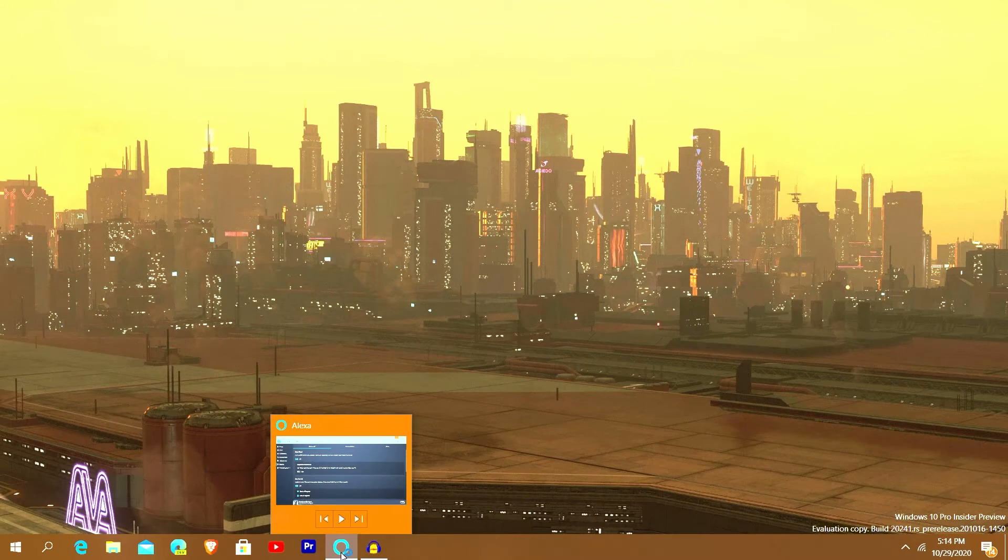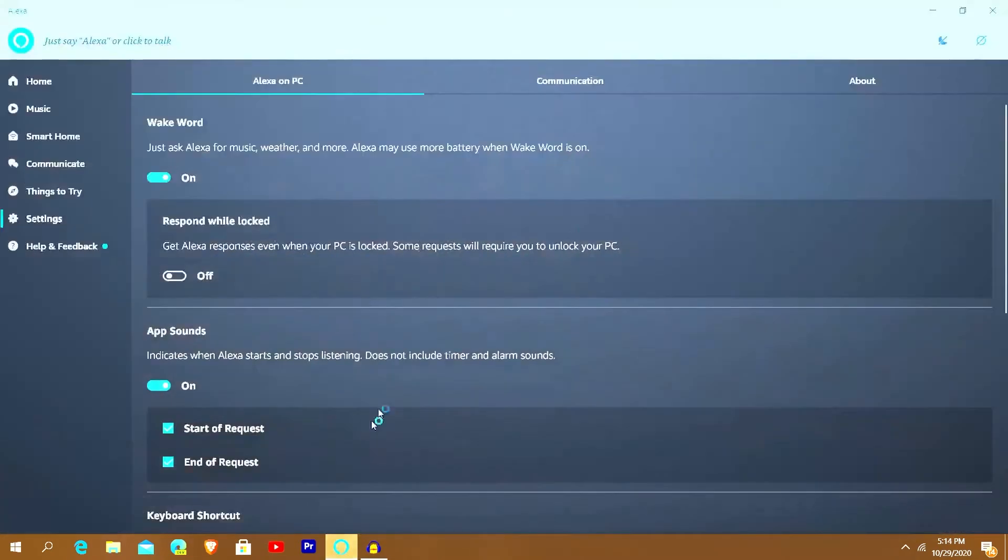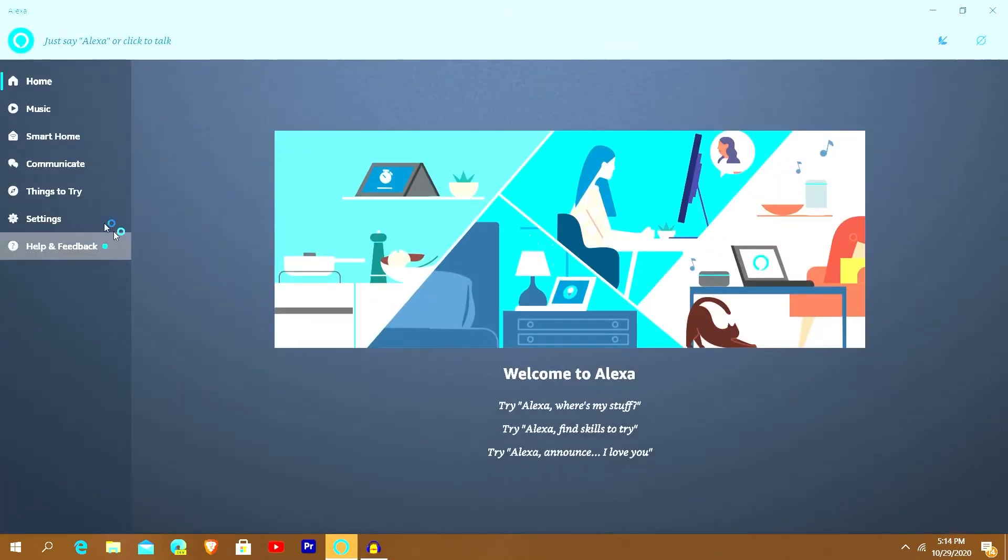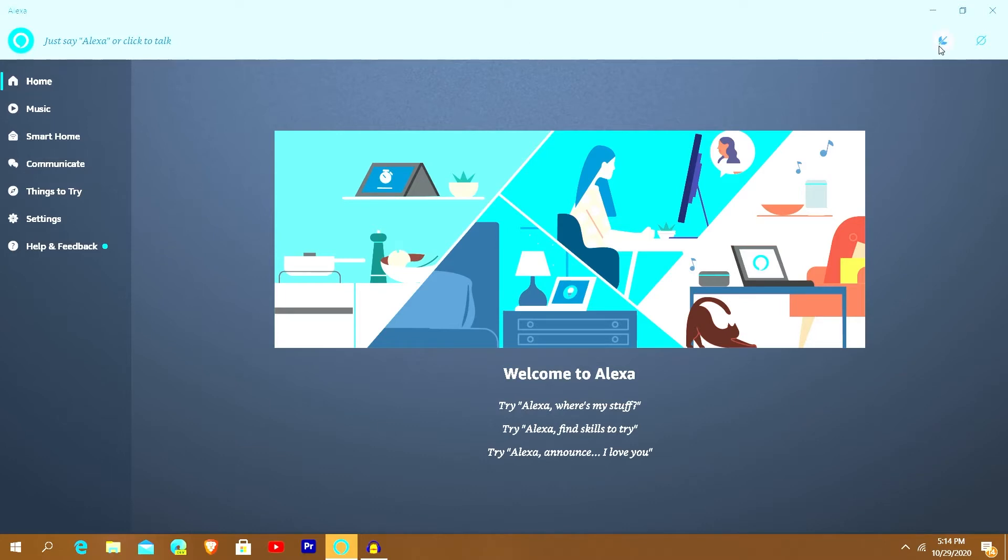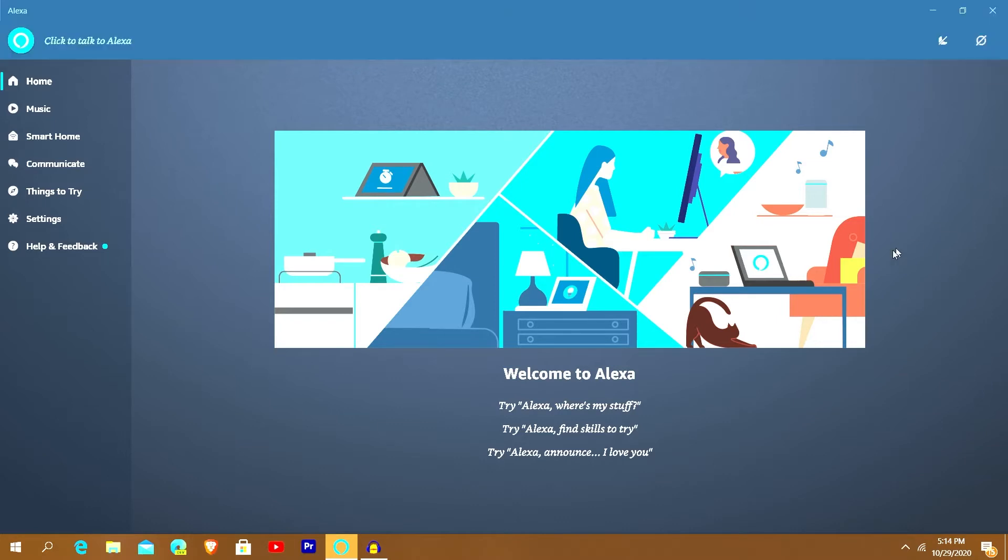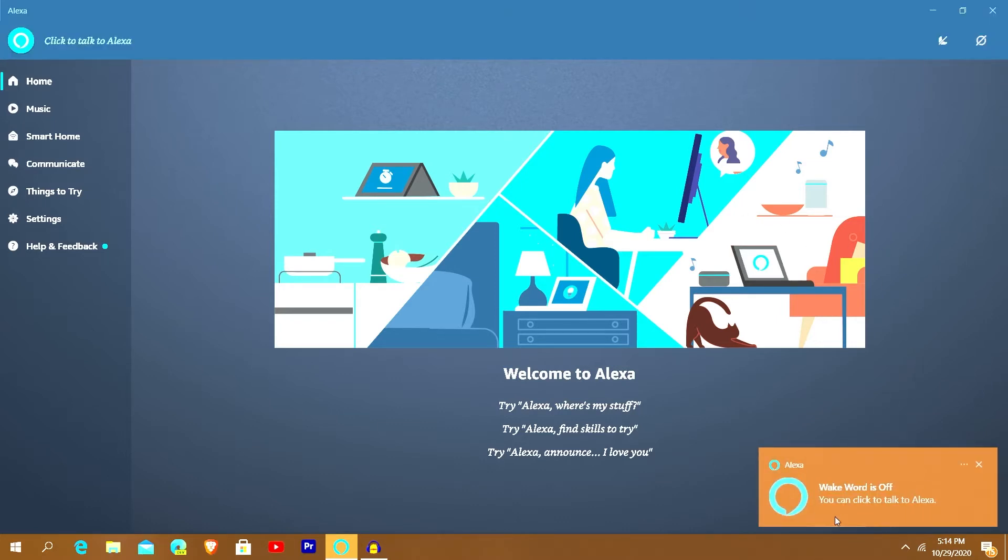So when I go into it, this is the Alexa app. Right off the bat you see this is the home screen here, and it says up here just say Alexa or click to talk in order to activate it as you heard me do earlier. And then you got your do not disturb, which basically doesn't allow you to do anything.